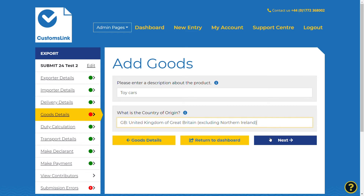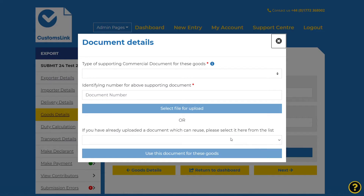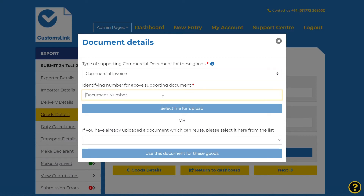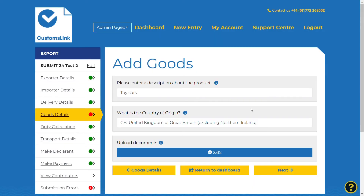You will then need to attach the supporting commercial documents for this export. Select the upload document button. Select the first field and the drop-down list of document types will be displayed, for example commercial invoice. Enter the identifying number for the supporting documents into the appropriate field. Select file for upload. This will allow you to browse your PC and select a copy of the commercial invoice that relates to your shipment for uploading to the shipment declaration.